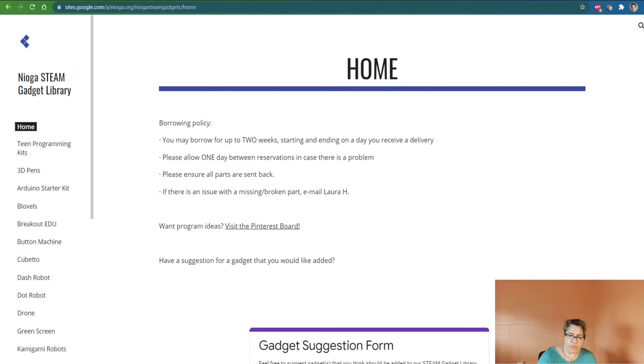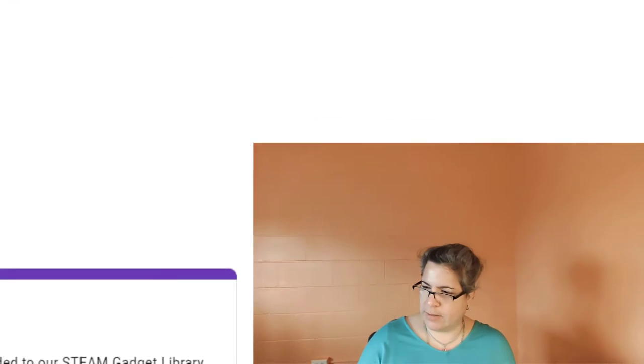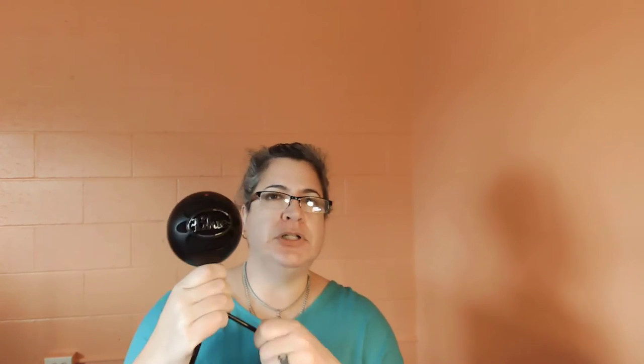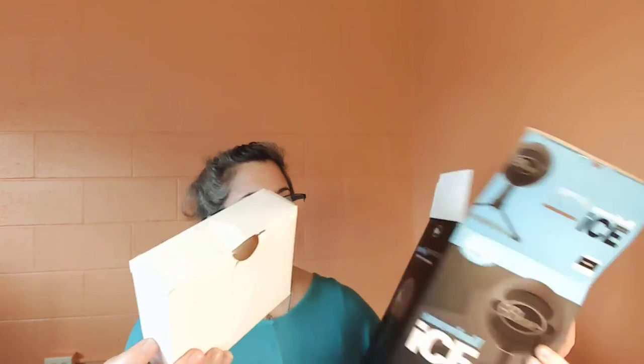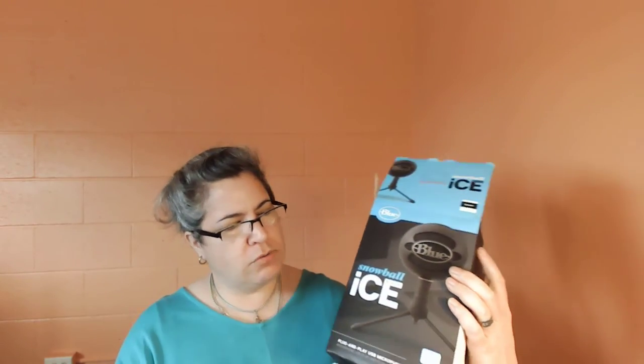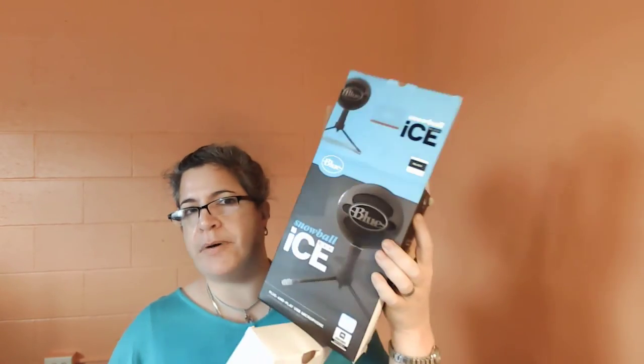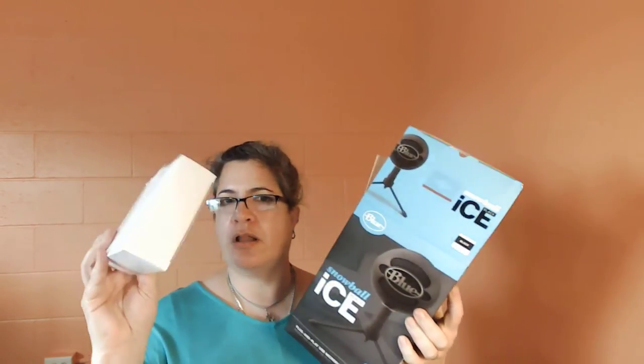But the one that I want to talk about right now is this little guy right here, and this is the Blue Ice Ball Microphone. It comes with a little tripod stand that I was just kind of playing with here. If you request it, and I'll show you how, it comes in its own box here with all of its protective packaging.